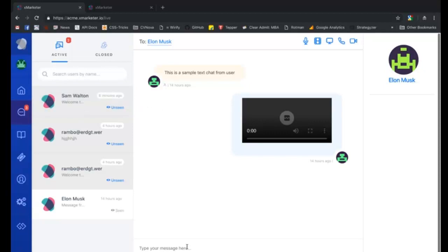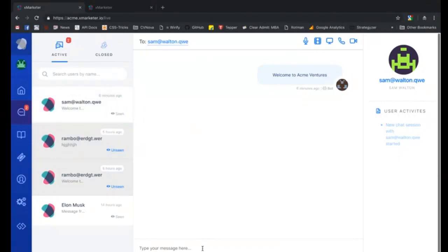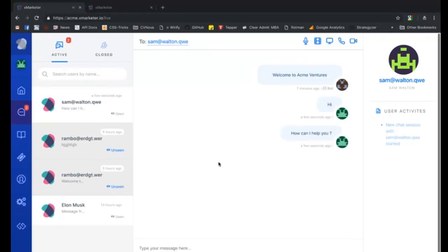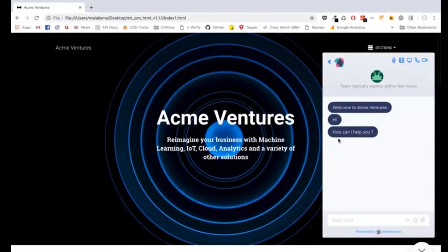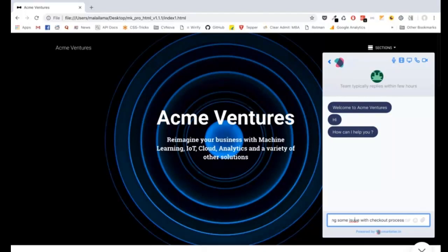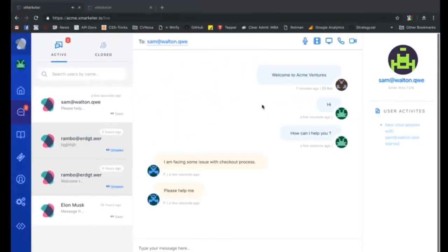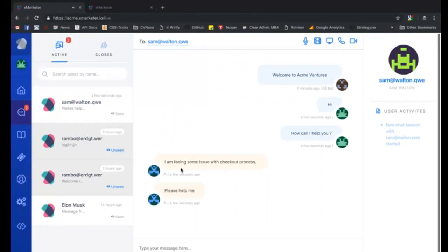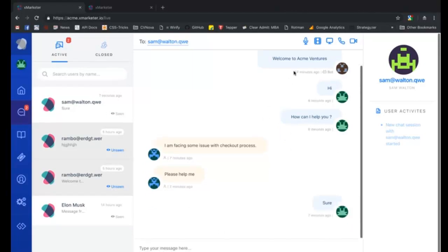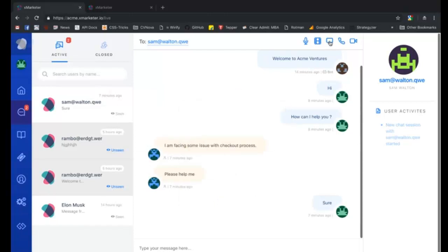Now the user will never have to enter their information again and will be recognized whenever they come back to your website and open the messenger. This new conversation will be reflected as unseen in the conversations section on your workspace. You can send text messages, voicemail, video mail, or have live conversations with the new user.